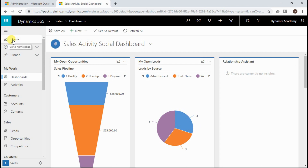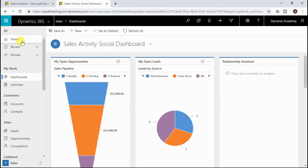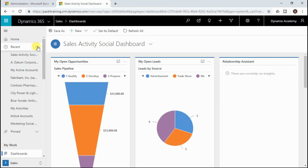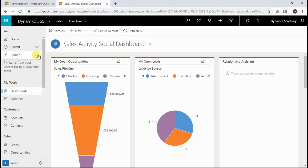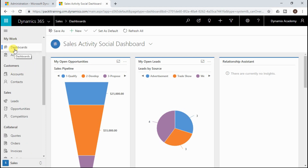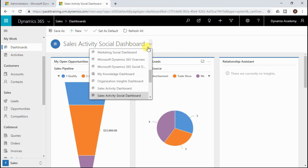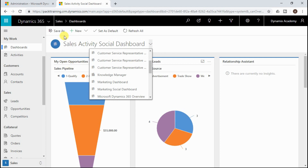All navigation will happen from the left-hand side sitemap area. First, you will find a homepage. Right now I'm logged into the sales module, so the homepage is configured as the sales activity social dashboard. If you change the module, the homepage for that module will be reflected here. Below the homepage, you will find a recent items area listing all recently visited places in Dynamics 365. Below that is a pinned item tab listing items you have pinned for the most frequently visited areas.